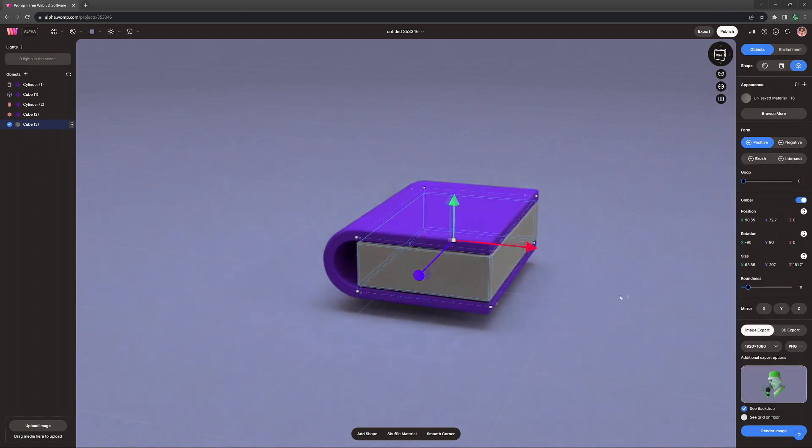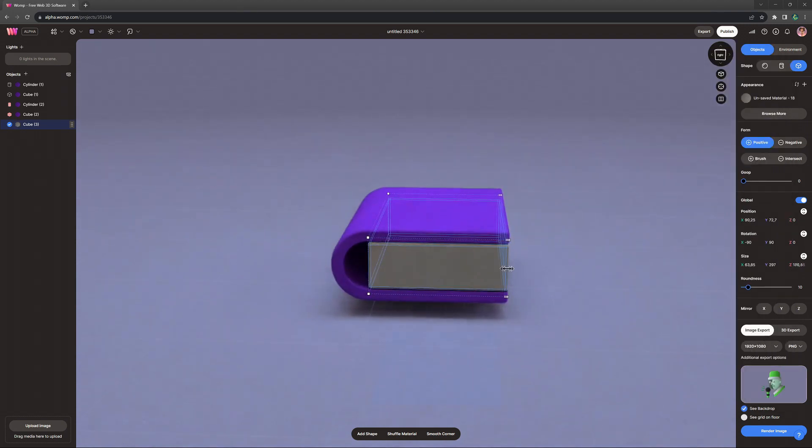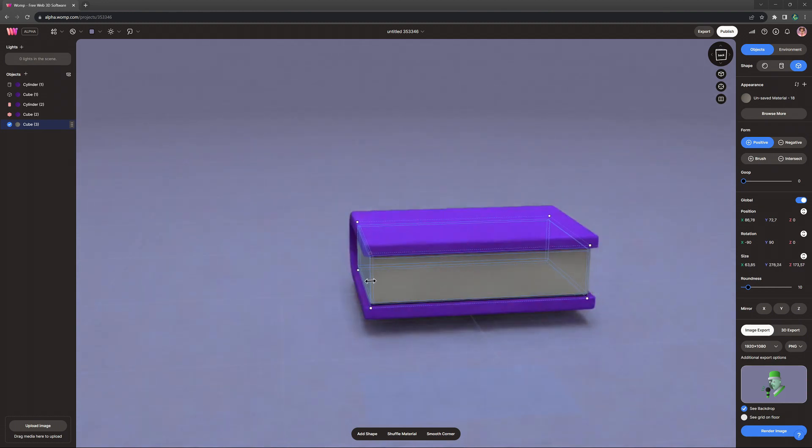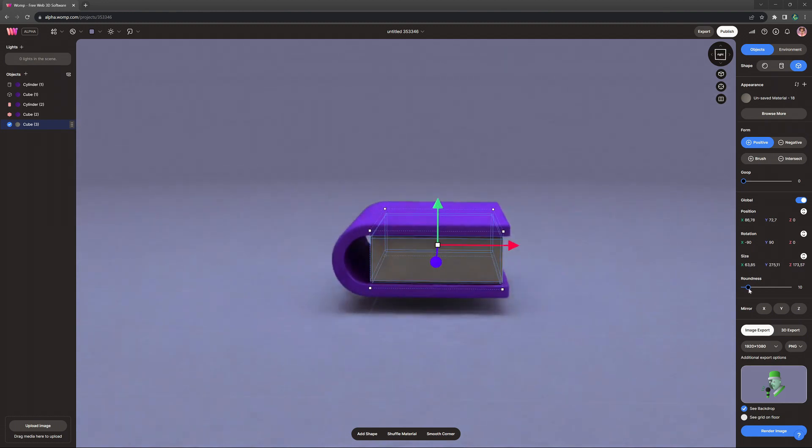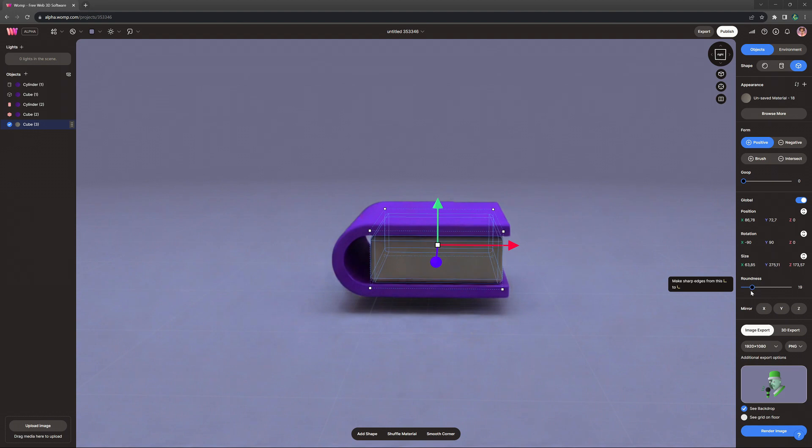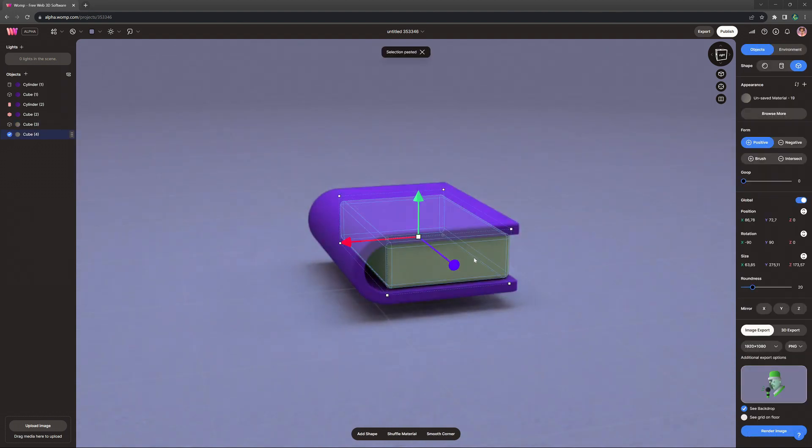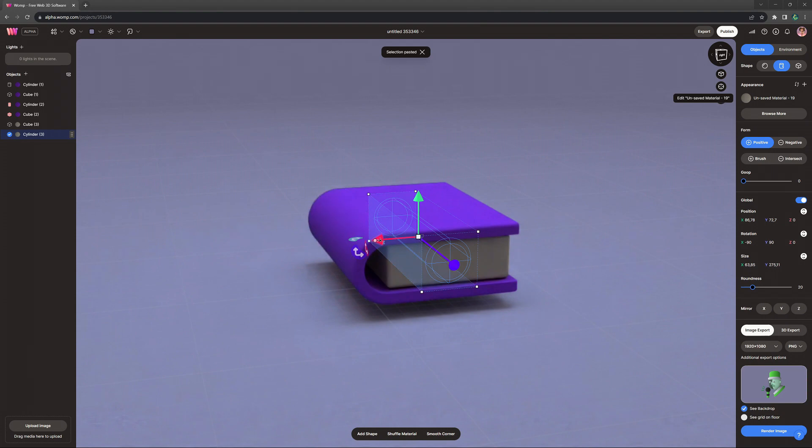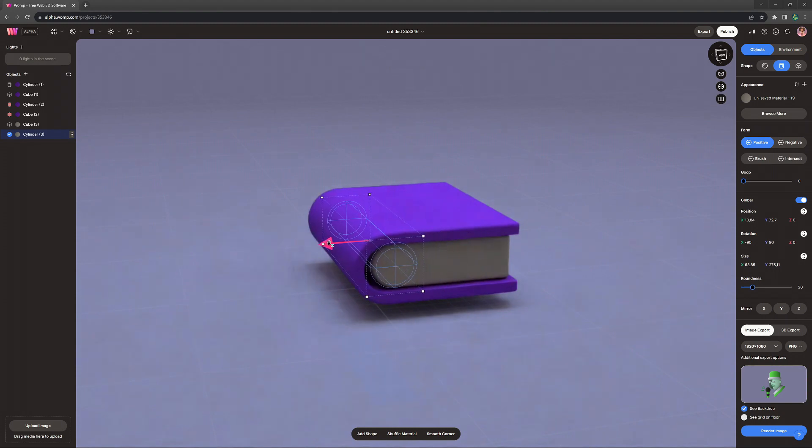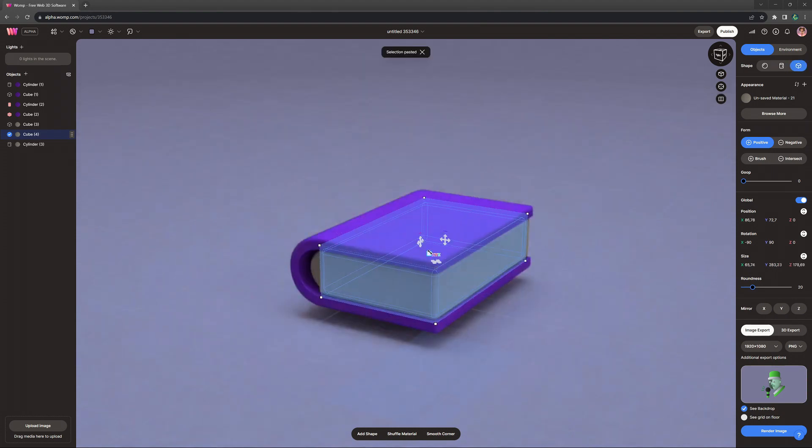Then we just want to stretch it a bit smaller so it is actually inside of the book. Then we can basically just do the exact same thing for the page that we just did for the cover. Make a copy this time just in reverse. Turn it into a cylinder and align it like that.